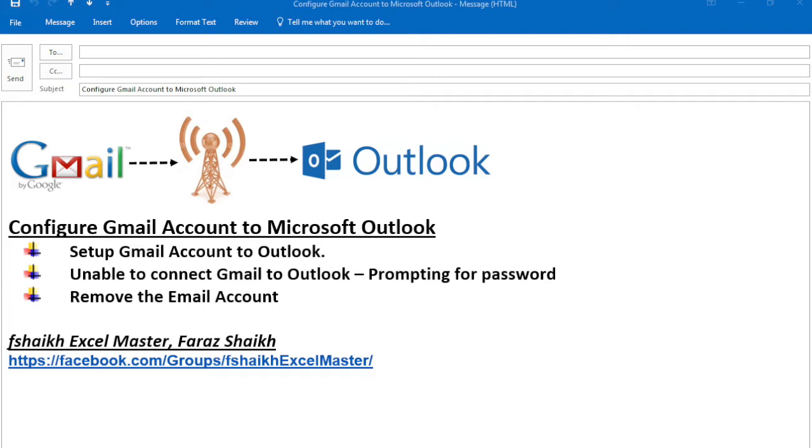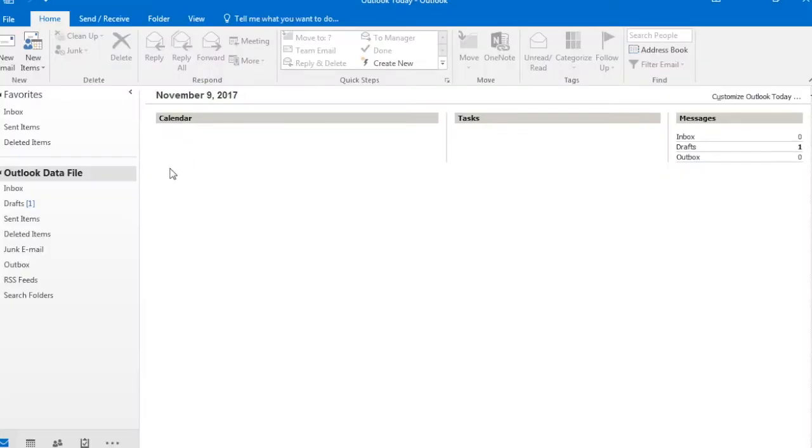We'll be seeing how to troubleshoot the problem when you are trying to connect the Gmail account and it is frequently prompting for the password. So let us quickly see how we are going to configure it.